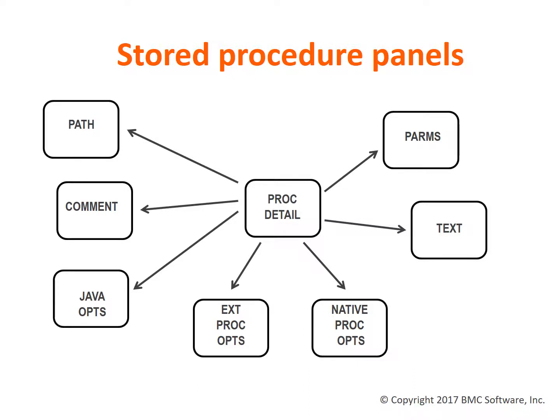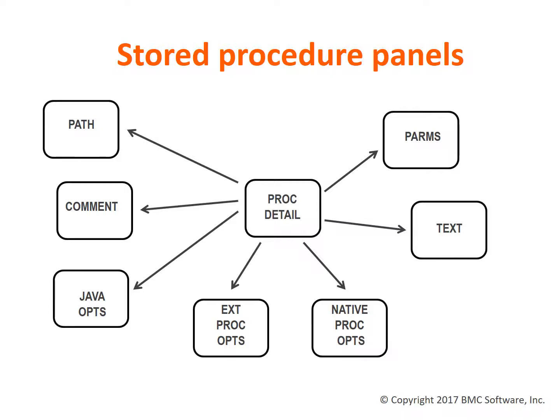When you choose to navigate to procedure options from the procedure detail panel, you will see additional options. The PARMS panel has all parameter information. The text panel displays the body or text of the native procedure. The path panel displays the package path if the procedure is external, and it displays the SQL path if it is native. The Java panel displays the external name of a procedure that is written in Java language.